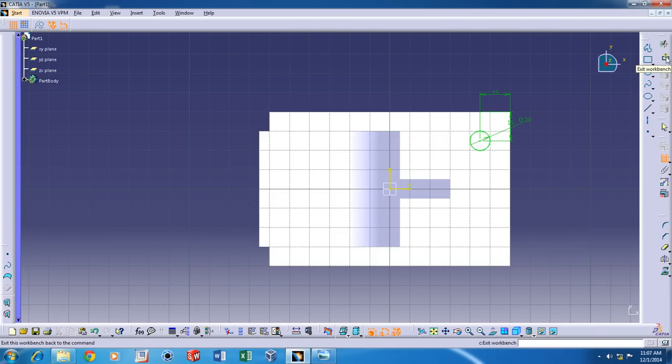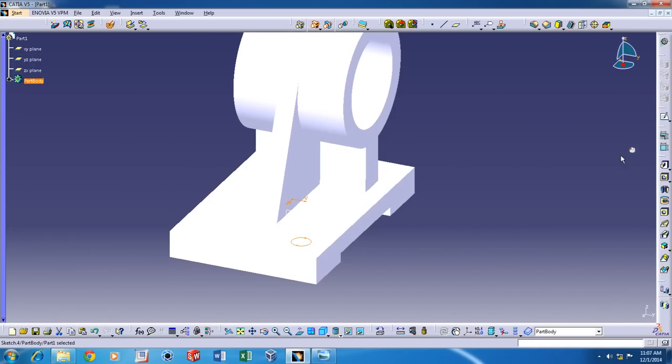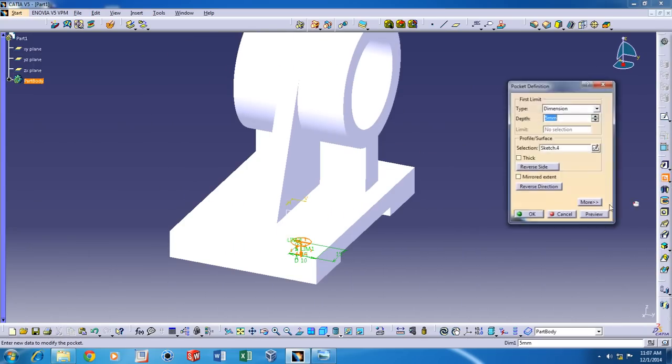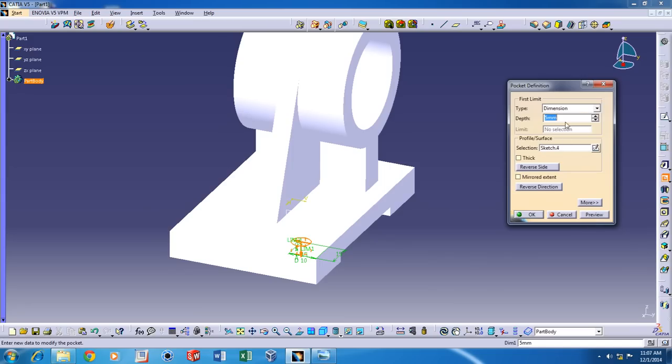Now we can come out of the Sketch and use the Pocket command to remove material.